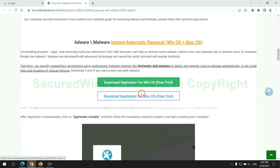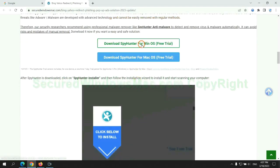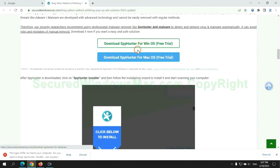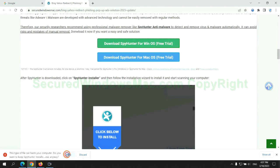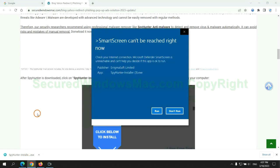Click the button here to download SpyHunter for Windows or Mac. Once download completes, click on SpyHunter Installer, and follow installation wizard to install it.